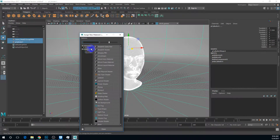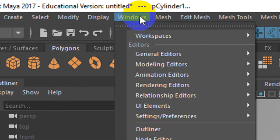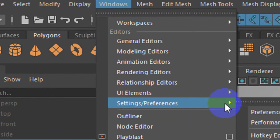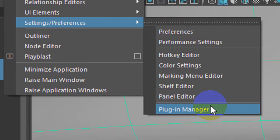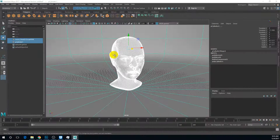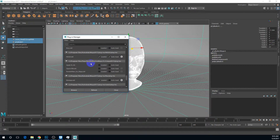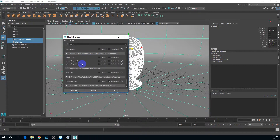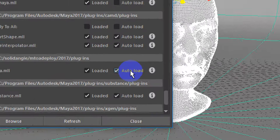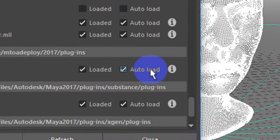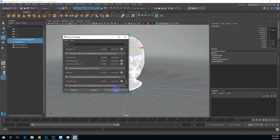We want to make sure Arnold is enabled. If Arnold is not enabled, go to Windows, Settings, Preferences, Plugin Manager. Scroll down to find the category called M to A — Maya to Arnold. Hit Load. And if you want this to be your default renderer, enable both Load and Auto Load. Auto Load will make this plug-in load automatically every time you open Maya.